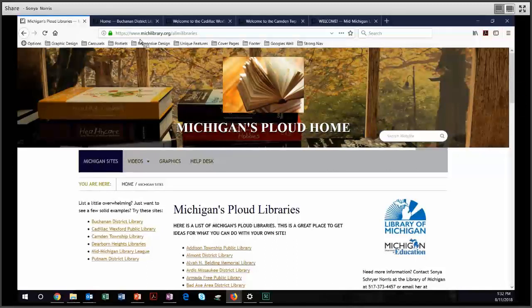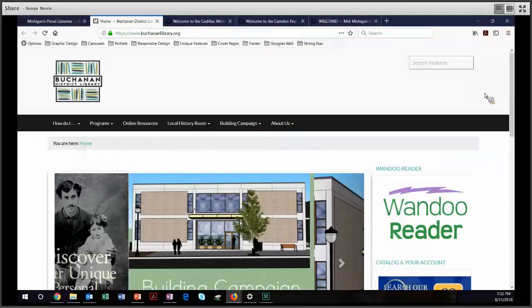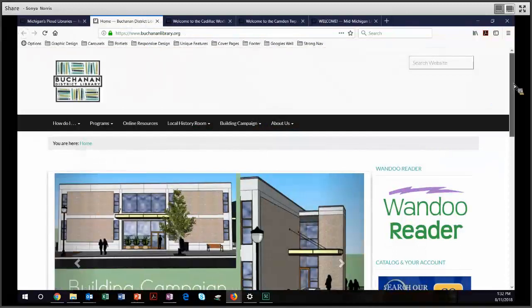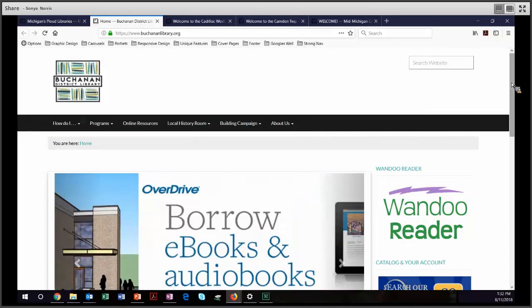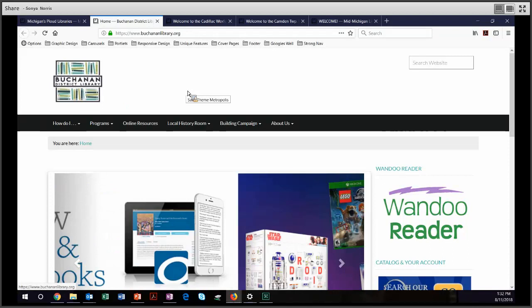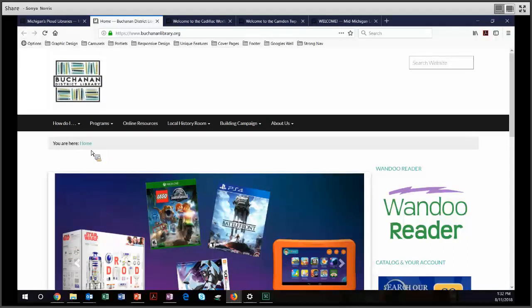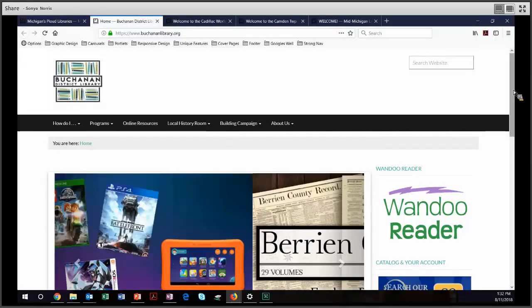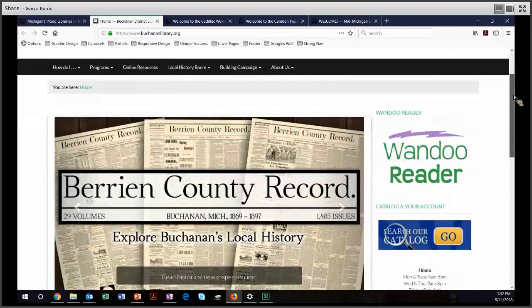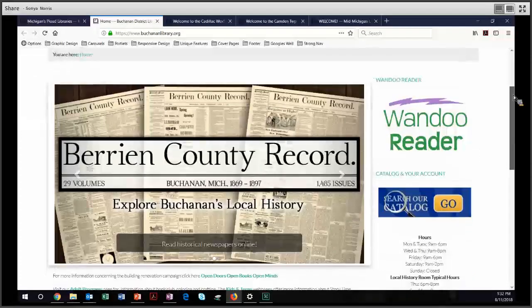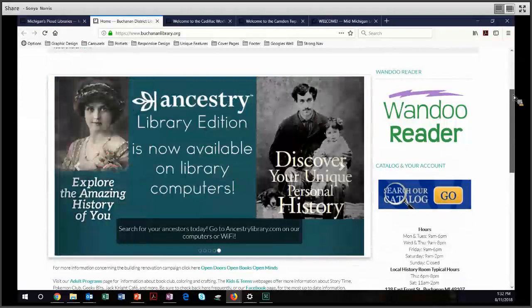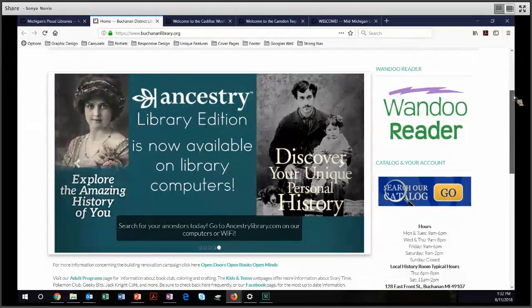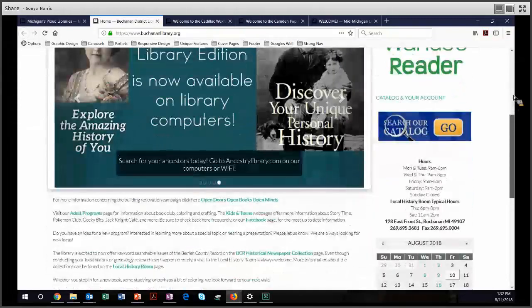Let's get started with graphic design. The first page I'm going to show you is the Buchanan District Library site. They use the Metropolis theme with a very simple color scheme. They have their own very nice logo that they use up here in the upper left. They pick up the turquoise out of their color palette, and then they have plenty of space, both visually as well as physically, on their site to bring in other colors. The Buchanan District Library has a lovely website.